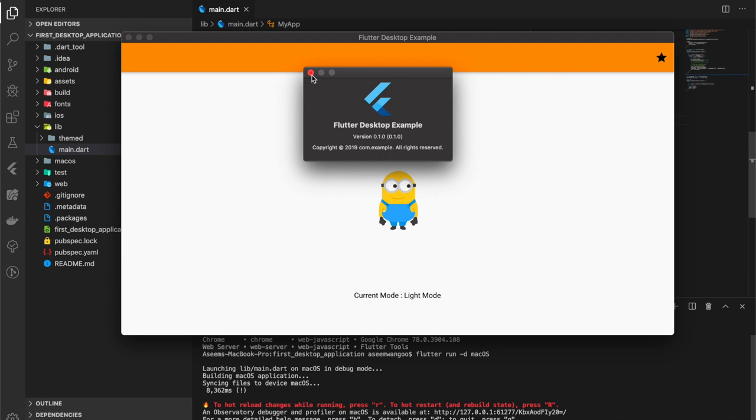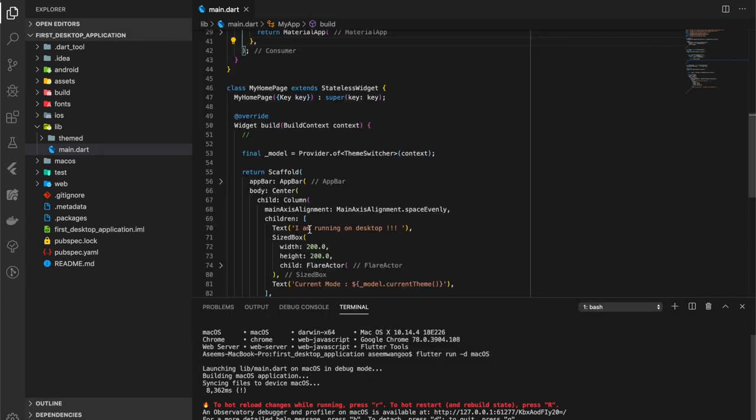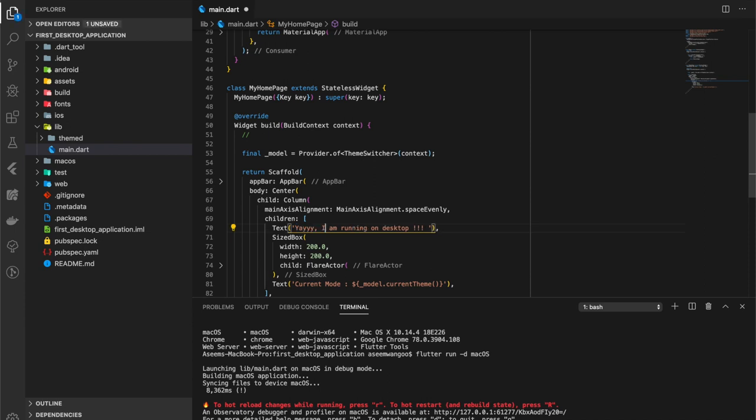Let's see if we can do a hot reload on this application. You can see here I am running on desktop. So let's try changing this text now. I change this, save, and we need to press small r.